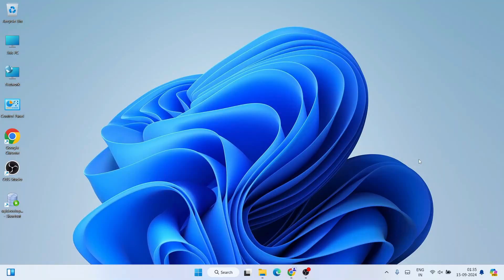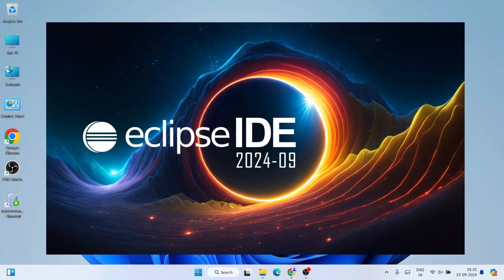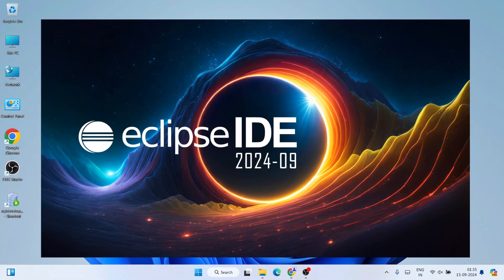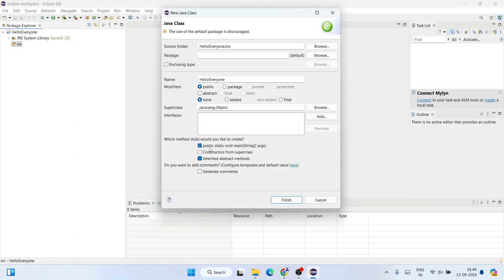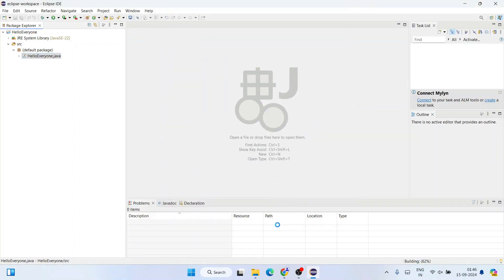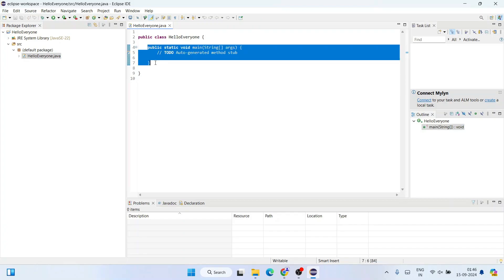Hello everyone, welcome to Geeky Script. Today I'm going to show you how to install the latest version of Eclipse IDE on Windows operating system, and after that I'm also going to show you how you can easily use Eclipse IDE for Java developers. I'm going to write one sample code in Java and run it within Eclipse IDE.